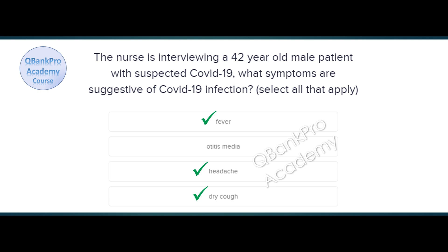Explanation. On the exam, it is important to pay attention to the age of the patient. It may be a clue that will help you select the correct answer. Otitis media is not a typical presenting symptom in COVID-19 patients.